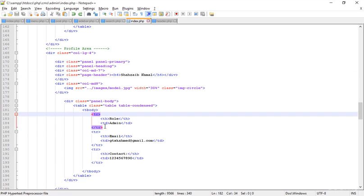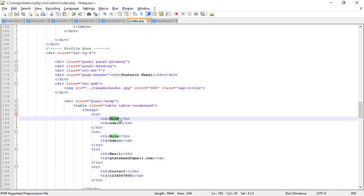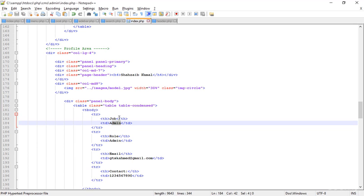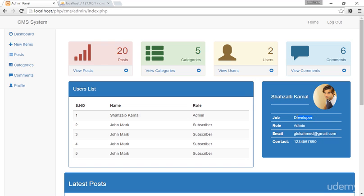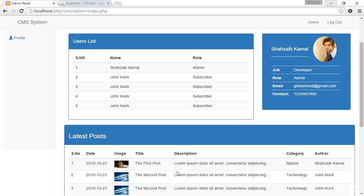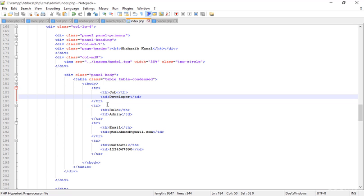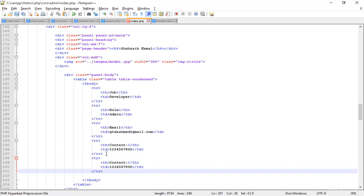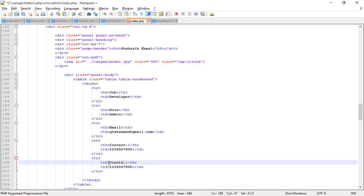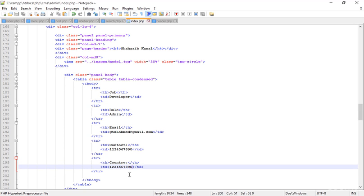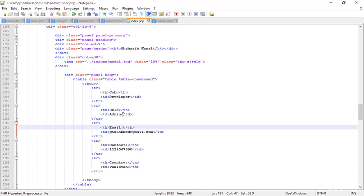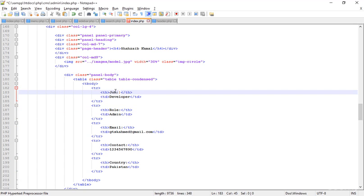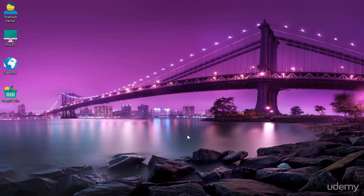Adding more rows — duplicating 'Role: Admin' and adding a 'Job' field, typing 'Web Developer'. Also adding a 'Country' field and typing 'Pakistan'. Save and refresh — this is the perfect completed profile area. Adding the semicolons as needed — perfect. We'll meet in the next class.